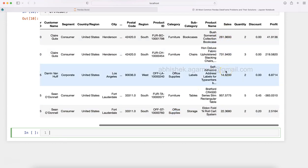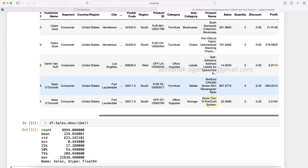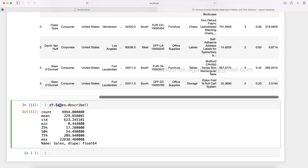For that, we first need to identify the threshold value based on which we will do this segregation — whether it is high value or low value. The statistically right way is to understand where the average or the median is. To find that I'll use df.sales.describe(), and you will see that in this sales column the count is 9994, the mean value (average) is 229, and the median (50th percentile) is 54.